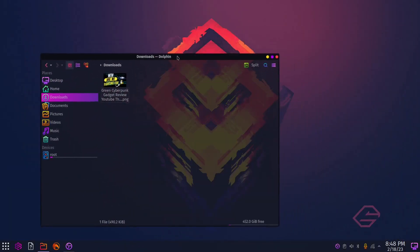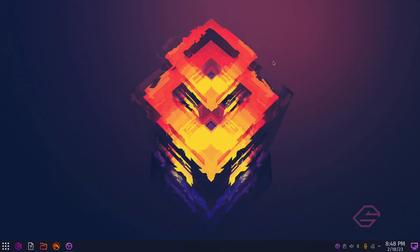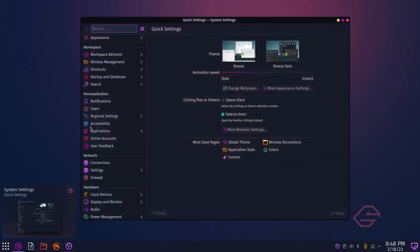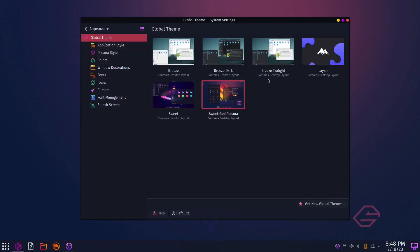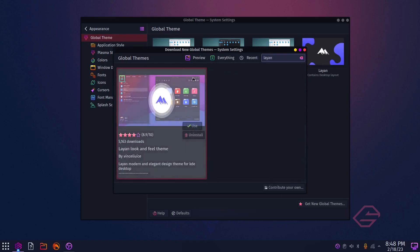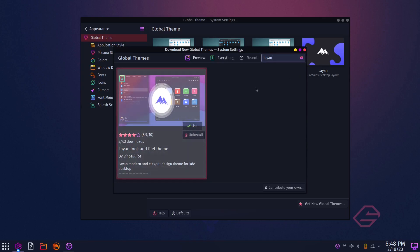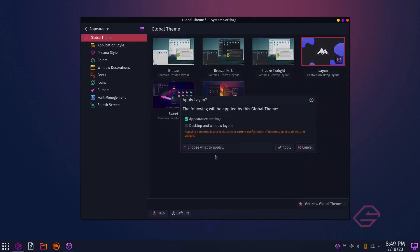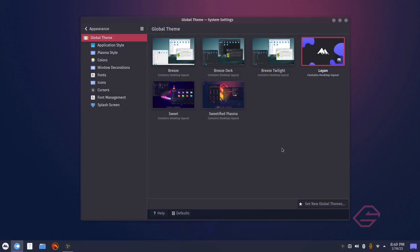People don't like the icons — they say they're too bright or they just look off. Go to Settings, then Appearance. If you want to pick a different theme, I generally choose the Layin theme. You can download it or go to 'Get New Global Themes,' search for 'Layin,' and it'll bring it up. This is the Layin look and feel theme. If you don't have it, install it, then select it and apply. As you can see, things already got a little softness to them and the icons have changed.